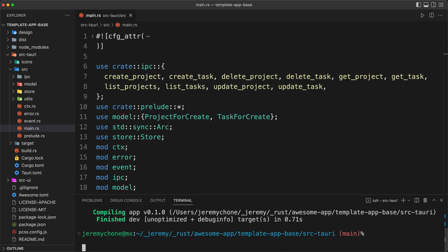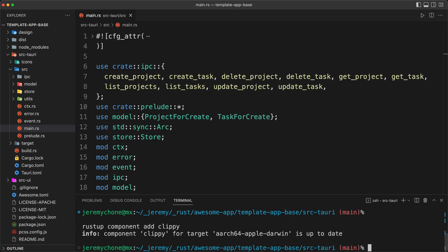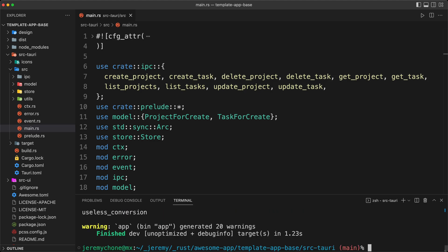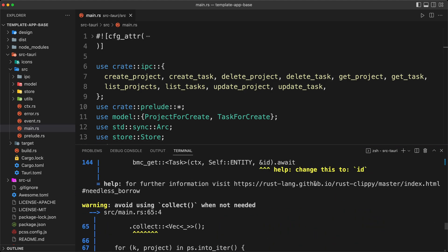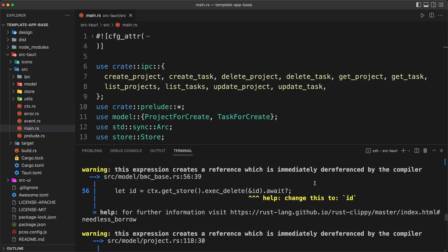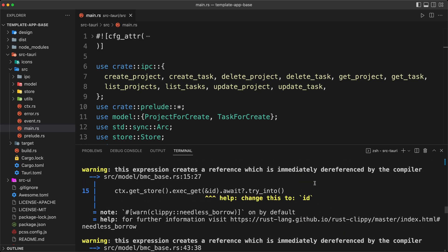The way you install clippy is with rustup component add clippy. I already have it installed, you might already have it too, but in case you don't, that will install it for you. Now we can run cargo clippy — and we get a lot of warnings. So we're not that clean after all.